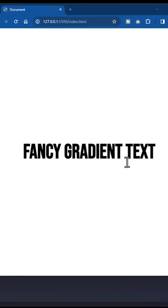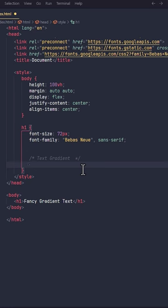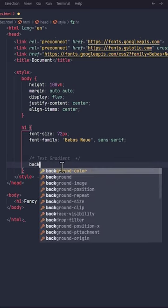Hey guys, you can add gradients to the text elements of a web page using only three lines of CSS code.